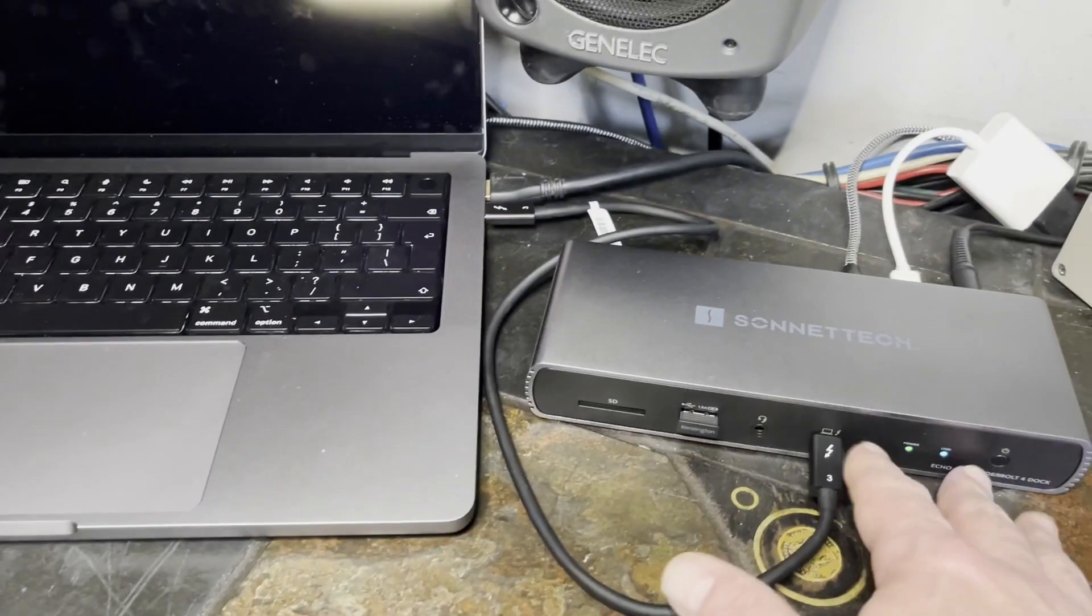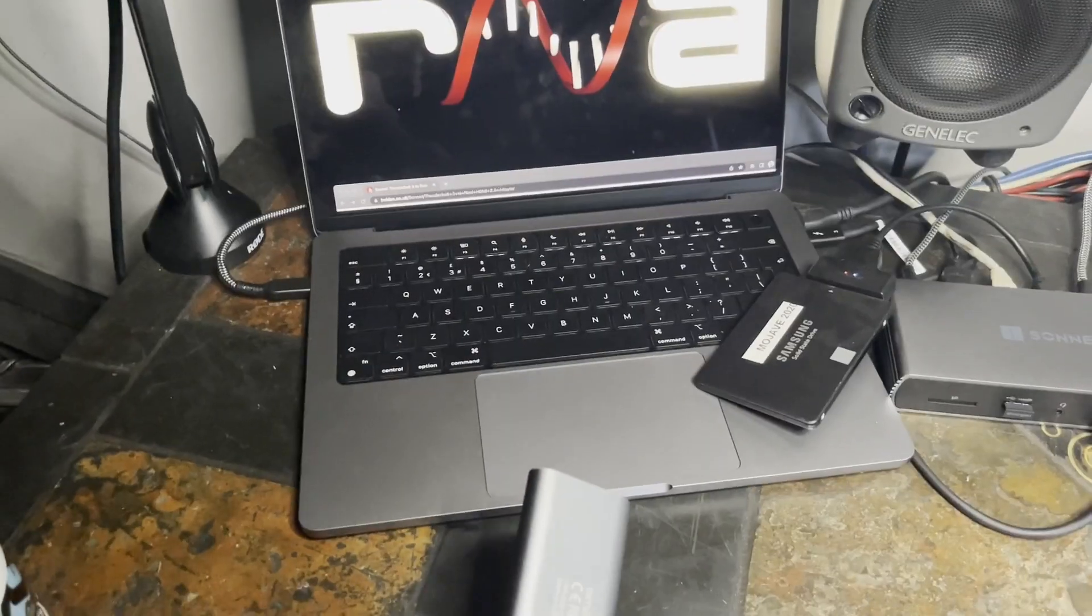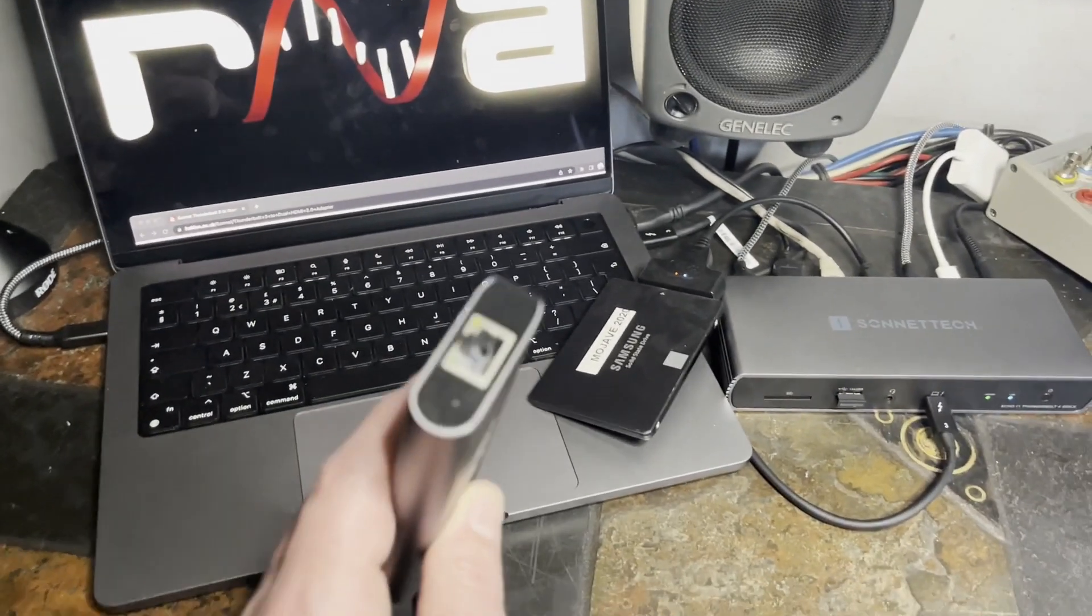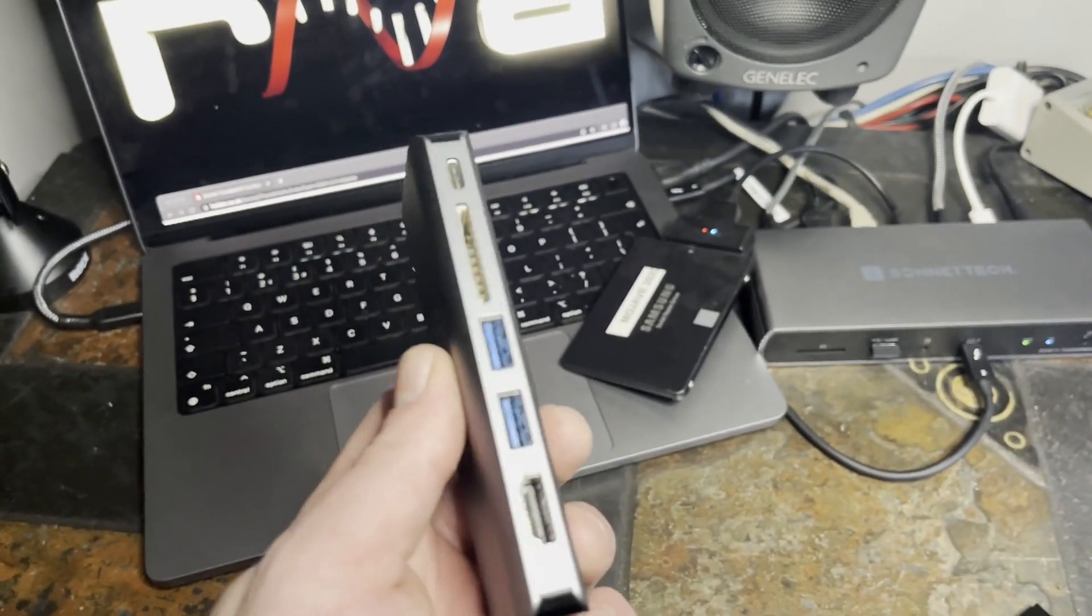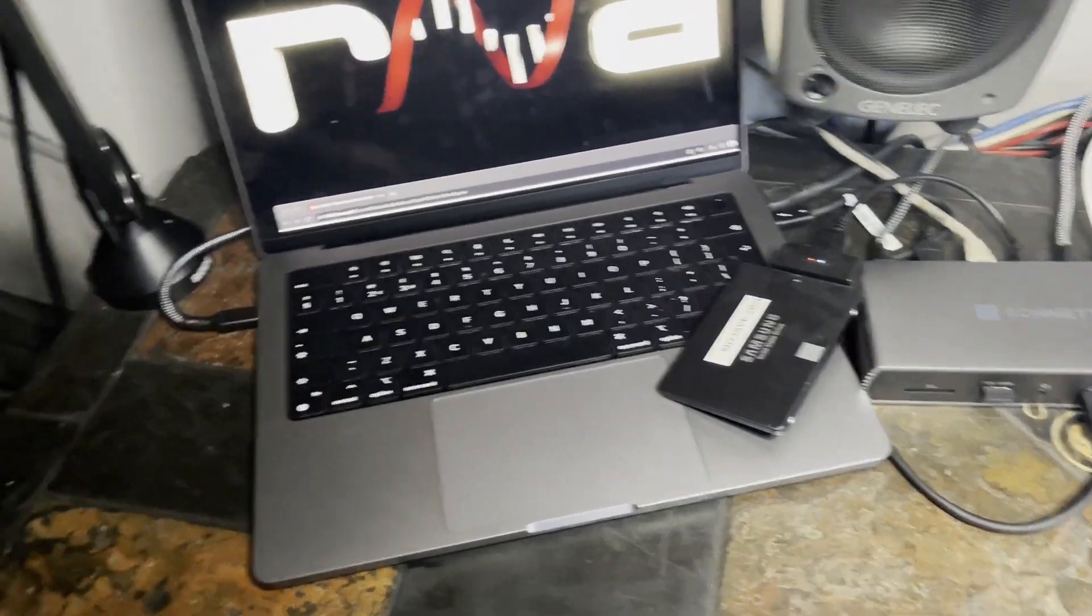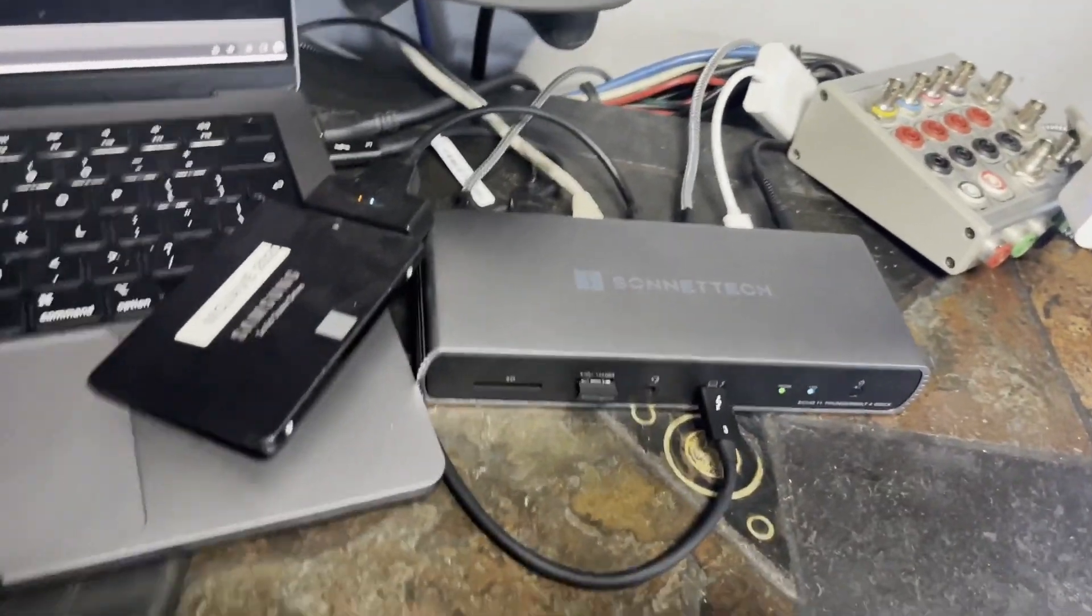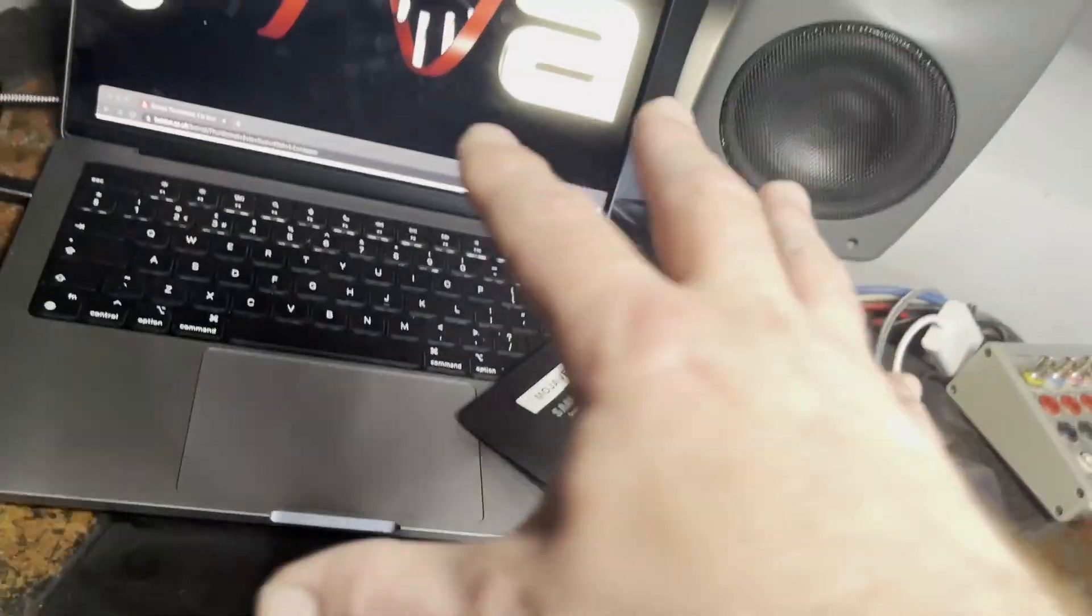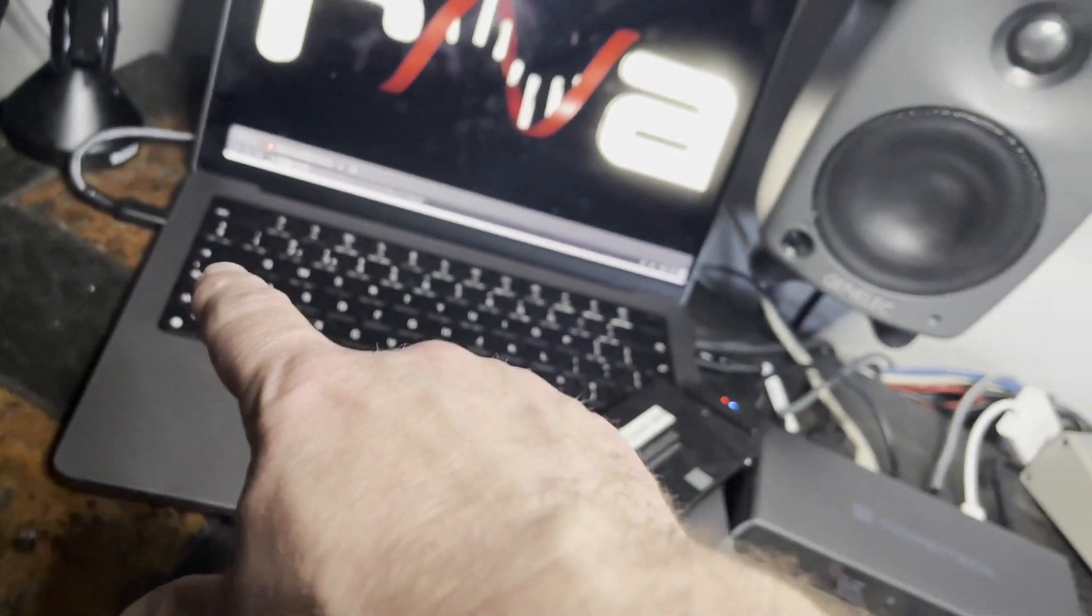So before when I was connecting to ethernet I used this little dock which only seems to be able to do one thing at a time and actually seems like a piece of junk compared to the Echo 11 here. So the Echo 11 is powering the laptop and I have one...